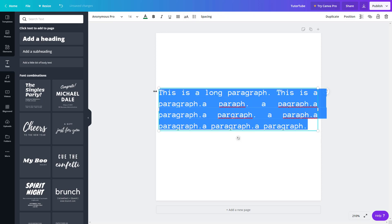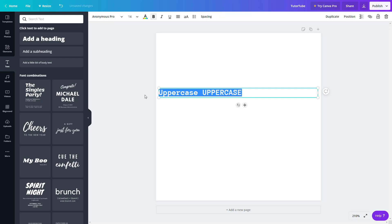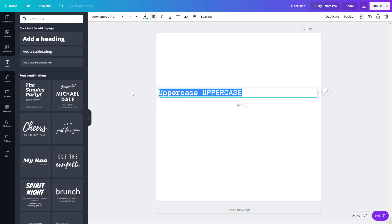This only applies to text you originally typed in lowercase. If you type something in uppercase by default and then toggle it, the uppercase text stays uppercase — only the lowercase text gets converted. So make sure only lowercase text is selected if you want to use this toggle effectively.